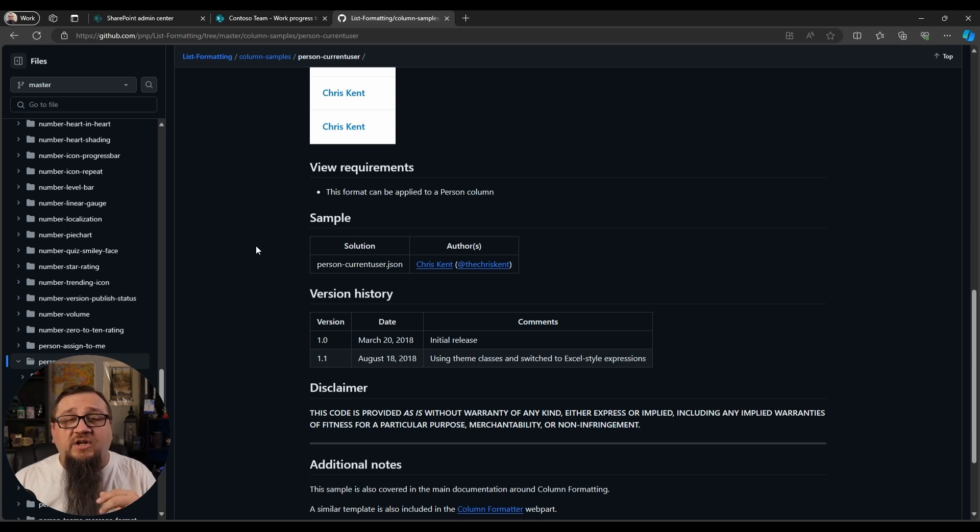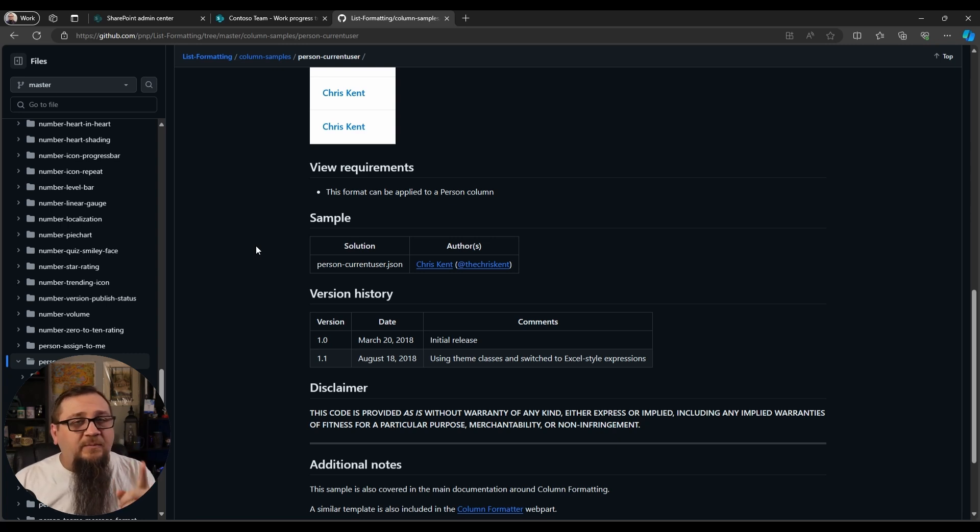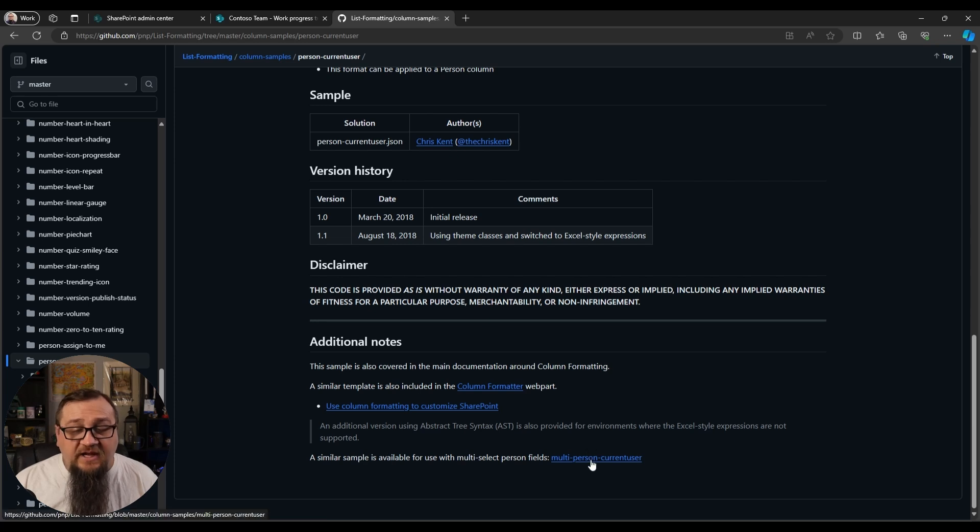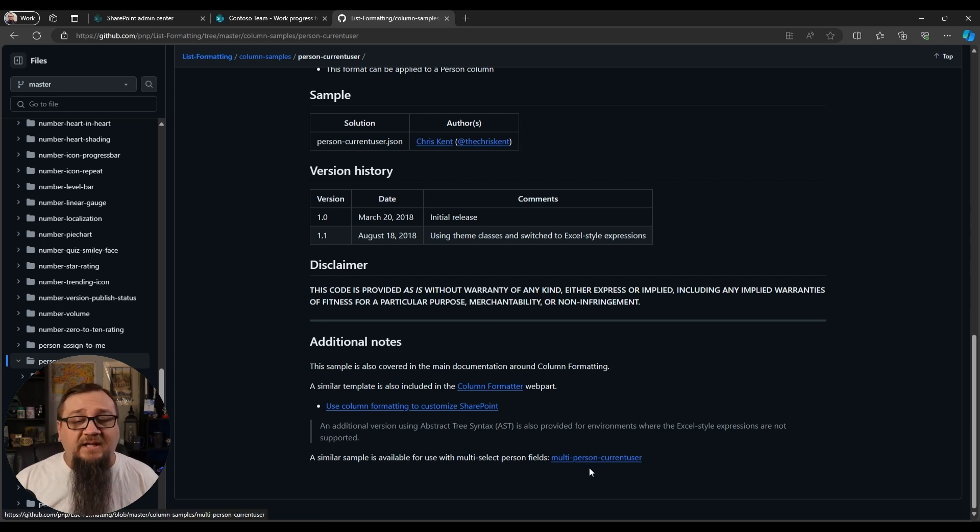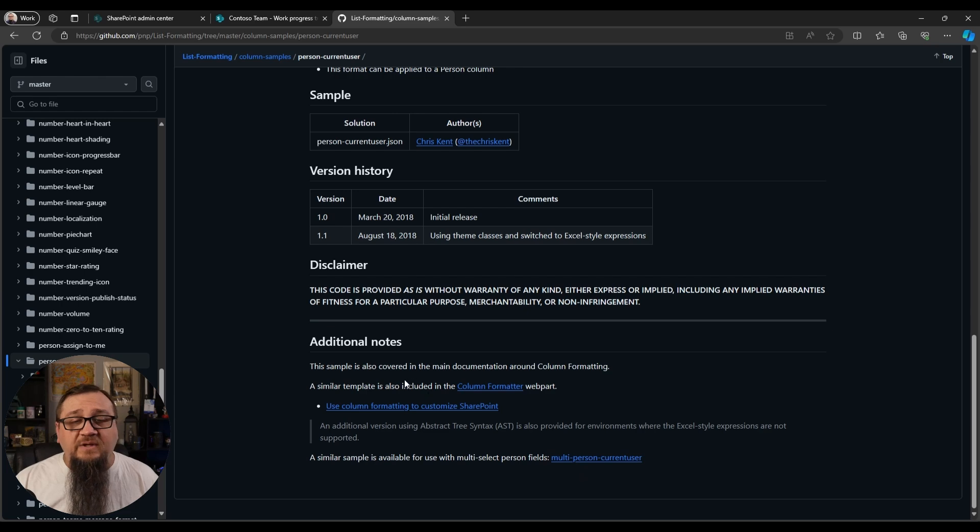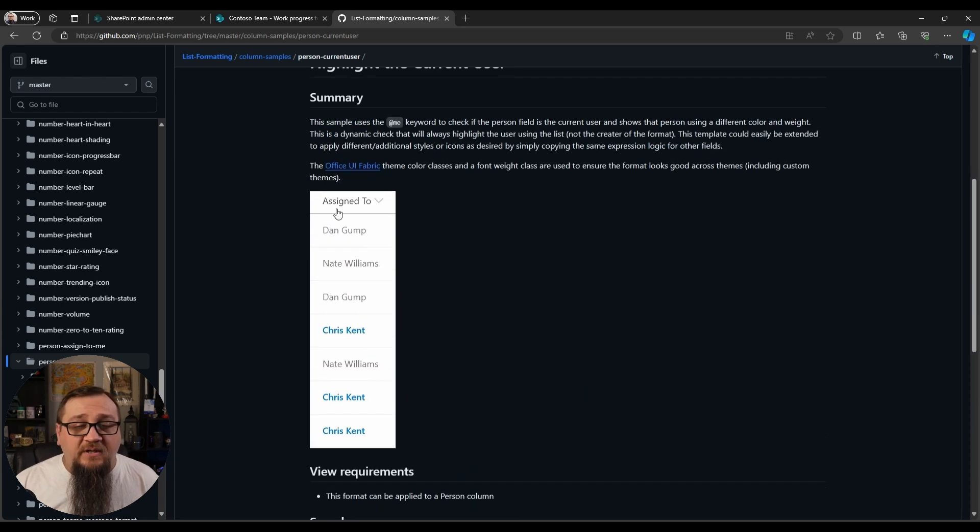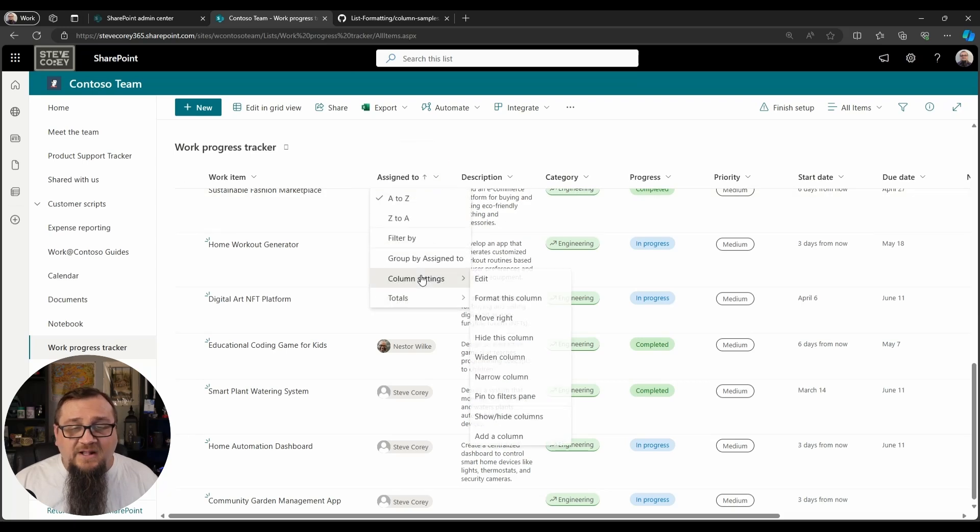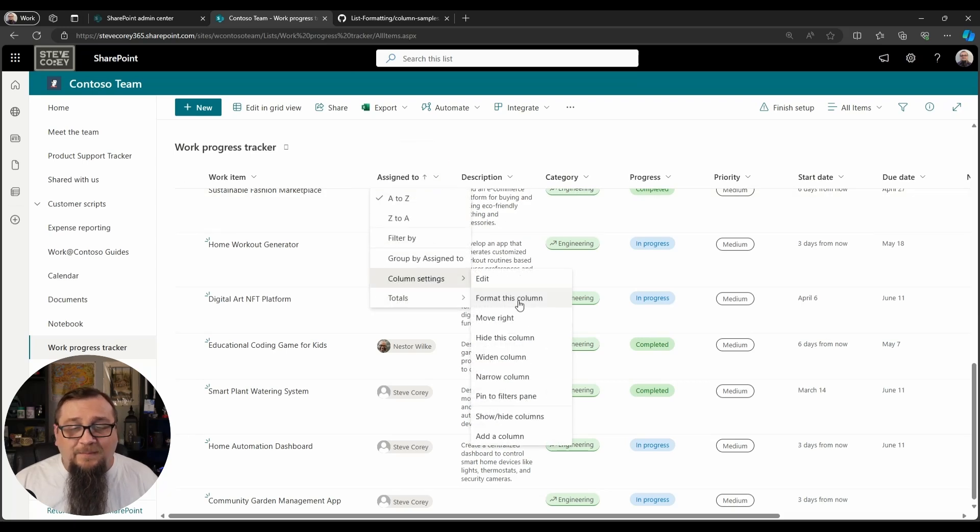Now I would think this is going to apply to a single valued person column, but if you look down here at the bottom you'll see that there is a similar example that will work with a multi person field. So if you need that, there's an option right down here. But we've got our JSON copied, let's jump into here and we're going to format this column and apply our formatter.